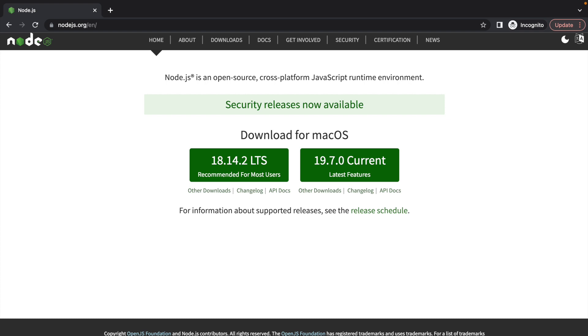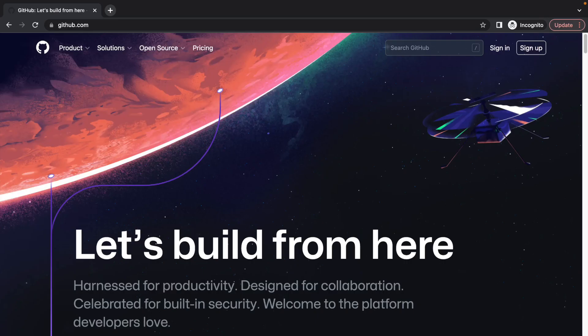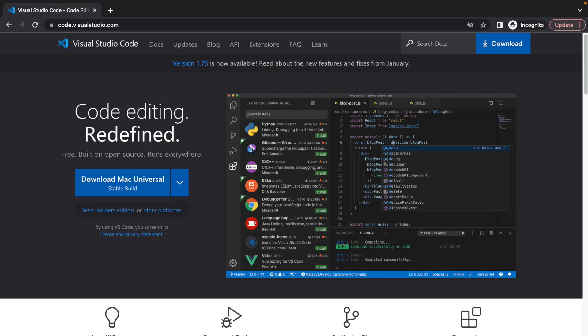Before we get started, there are some system requirements that you're going to want to have on your machine. You're going to want to have Node.js installed on your system. We're also going to be using Git for version control, so you're going to want to have Git installed as well. Ideally, you'll also have an account on an external hosting service for version control — we'll be using GitHub in this tutorial, so a GitHub account will be ideal. And finally, some sort of code editor. I'll be using Visual Studio Code, but you can use whichever one you'd like.